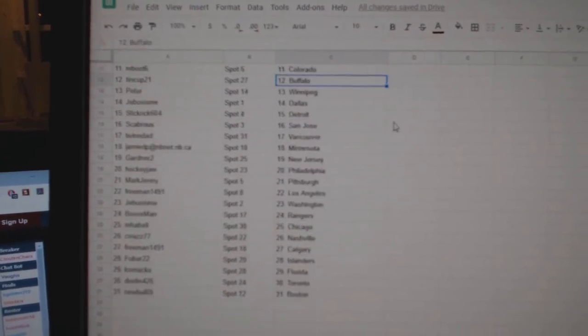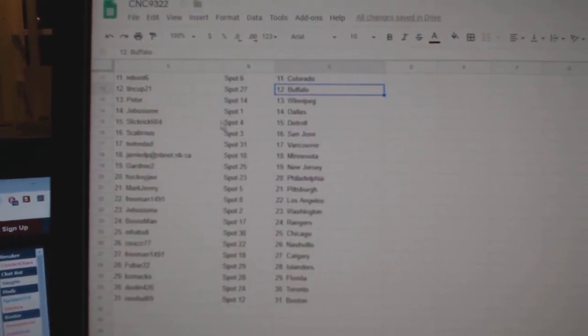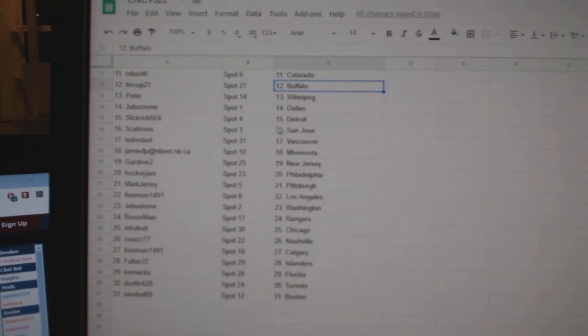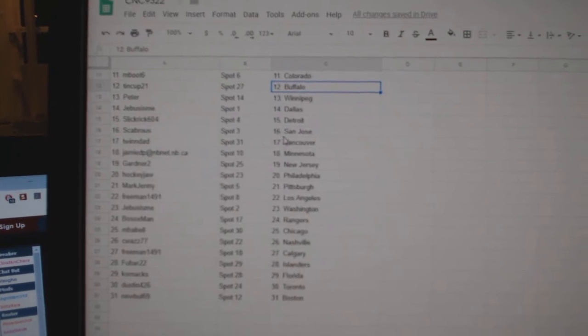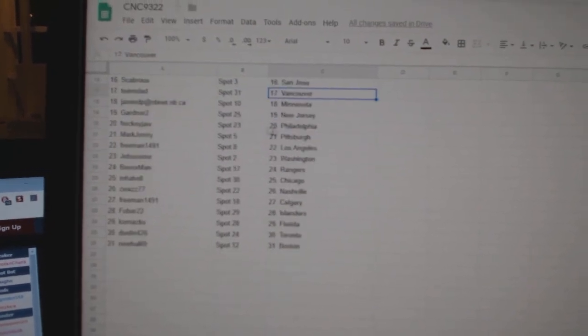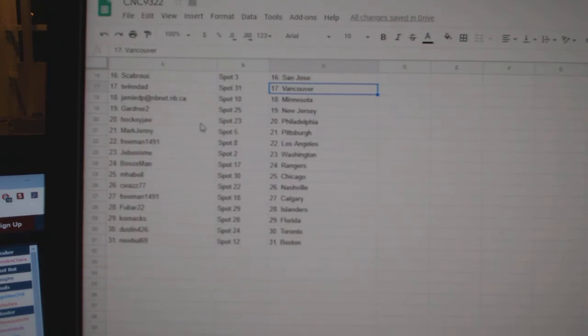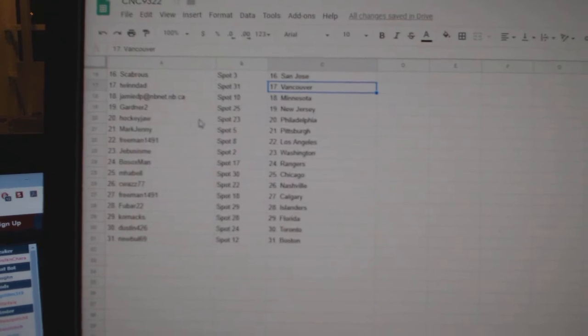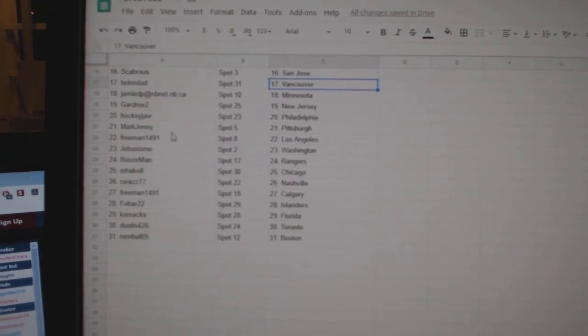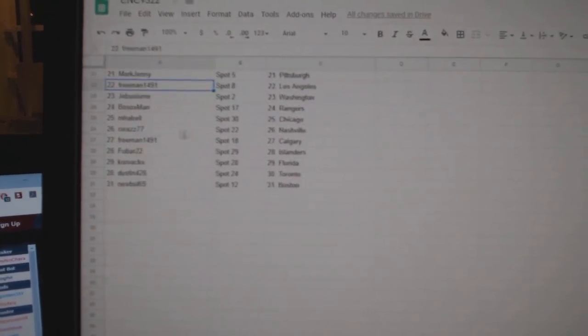M. Boot Colorado, Tin Cup Buffalo, Peter Winnipeg, G-Bus Dallas, Lickriff Detroit, Scabro's San Jose, Twin Dad Vancouver, Jamie Minnesota, Gardner New Jersey, Hockey Jaw Philly, Mark Jenny Pittsburgh, Freeman LA.